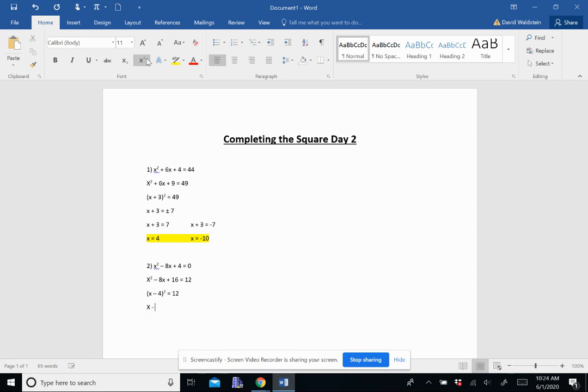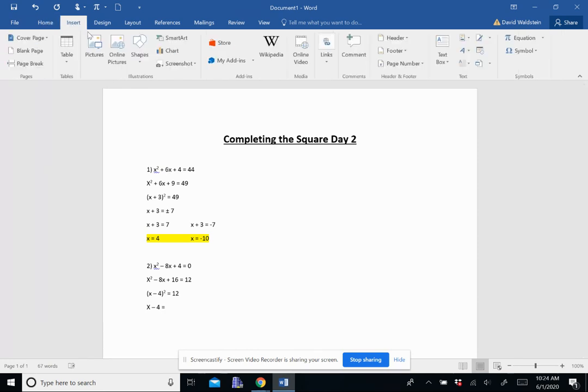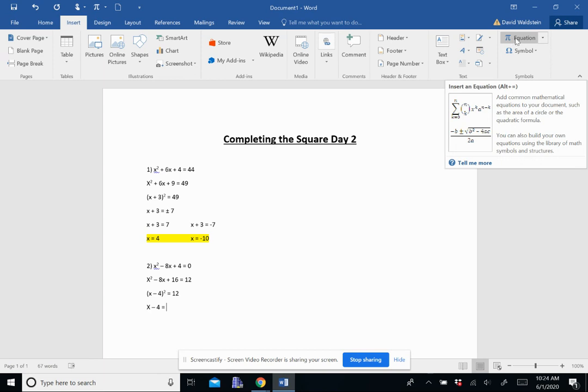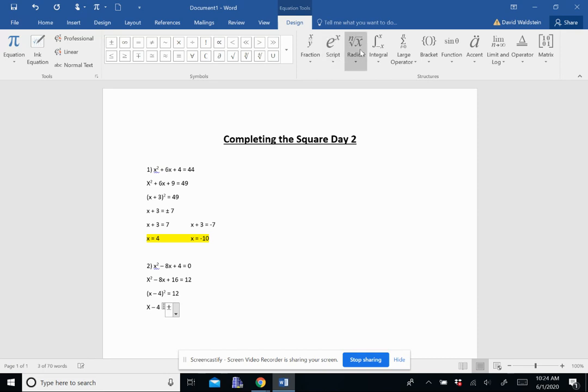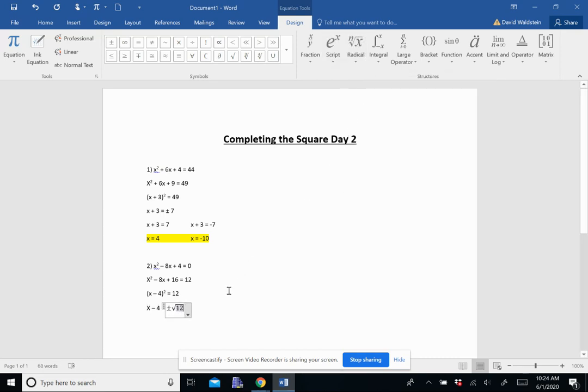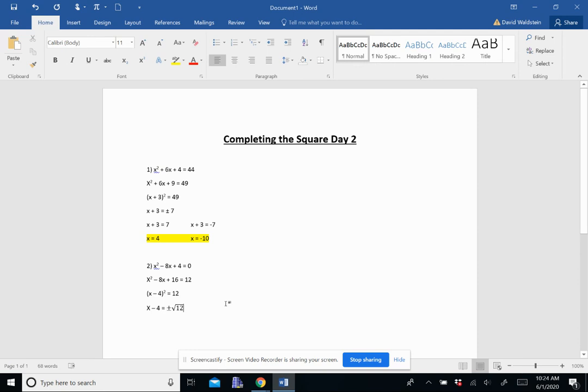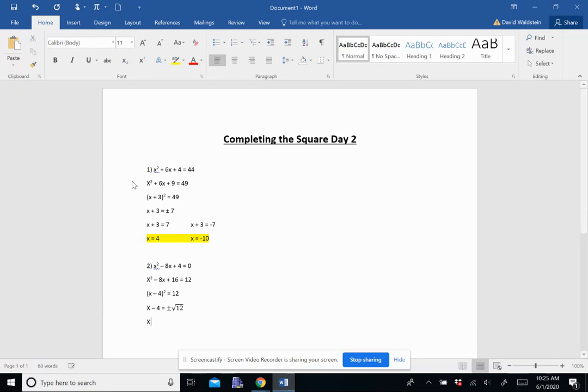I square root both sides. I'm left with just x minus 4 because the square and the square root cancel out. And then I have plus or minus the square root of 12. This is not a perfect square of 12 here. But I can break that down. When you break down root 12, it becomes 2 root 3.